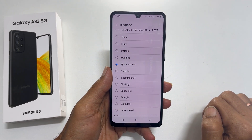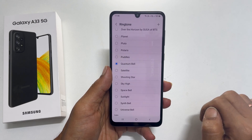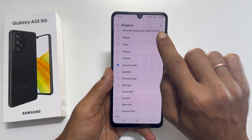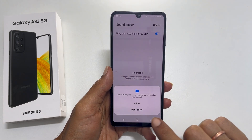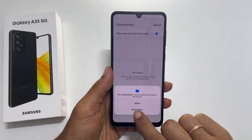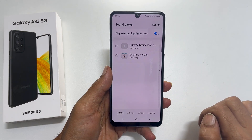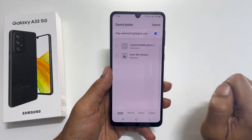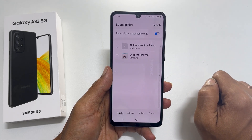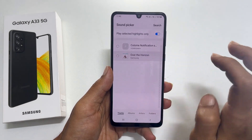If you wish to add an MP3 song as a ringtone other than the preloaded ones, tap on the plus sign. Allow Sound Picker to access your media files if prompted. You will get a page with all the media files you can use as a ringtone. Select the tone and tap Done.